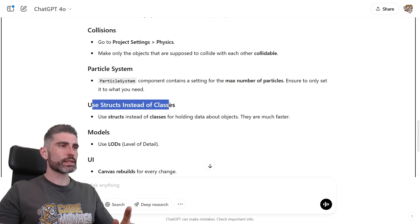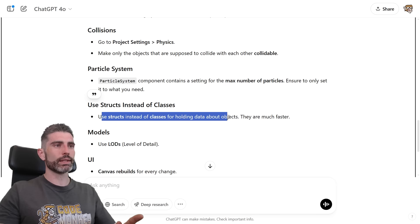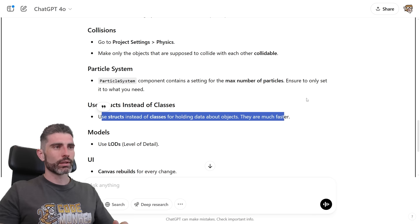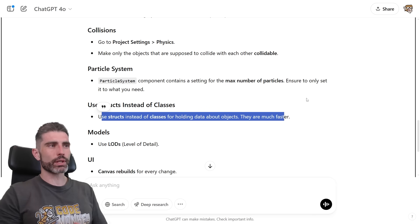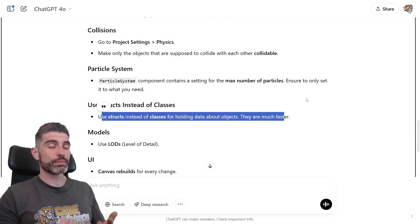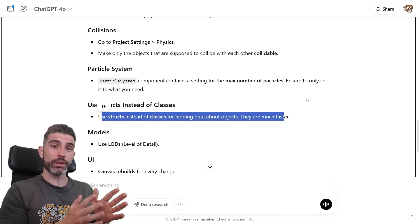Then use structs instead of classes. So use structs instead of classes for holding data about objects, they are much faster. This again, one of those where it sort of depends. In general terms, yes, structs are going to be value types, so they are going to be much faster in terms of memory.